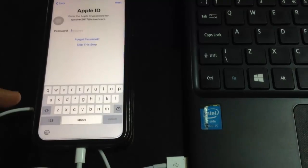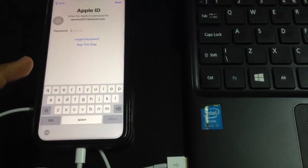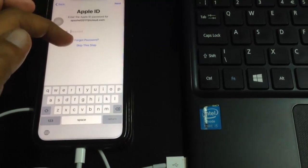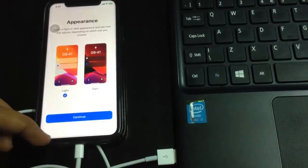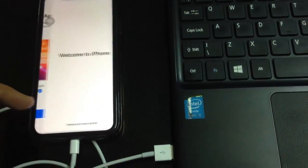Tap on the Continue button. You can enter your Apple ID or you can skip it. Tap Agree, then tap Continue.